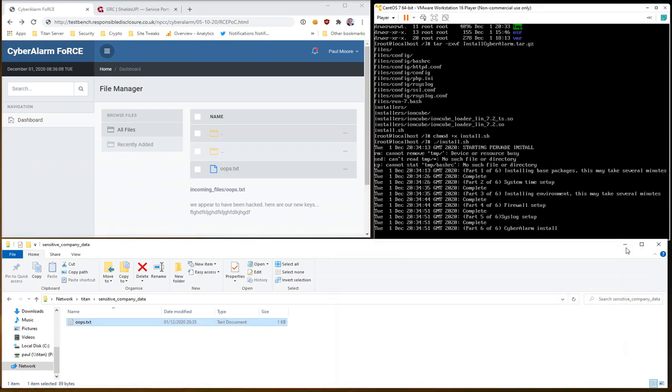Now even if you were to uninstall cyberalarm at this point it won't matter. The damage has already been done and the attackers are now on your network. Just bear in mind they can just as easily pull data as they can update and add data to your network. So if they were to execute ransomware it could cripple your business.